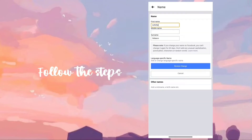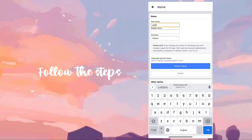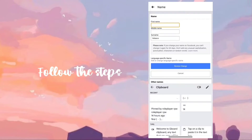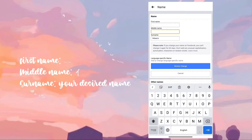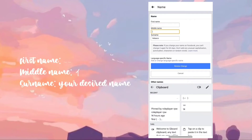Now copy the symbol from the description box and follow the pattern. See the pattern on the left side of the screen.